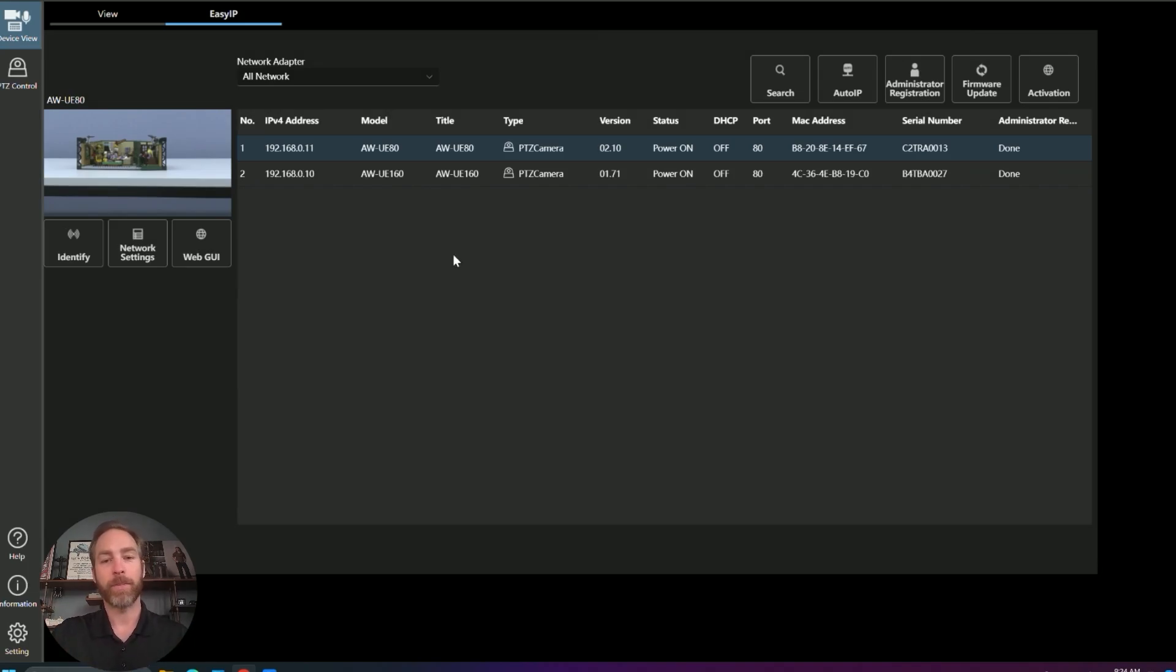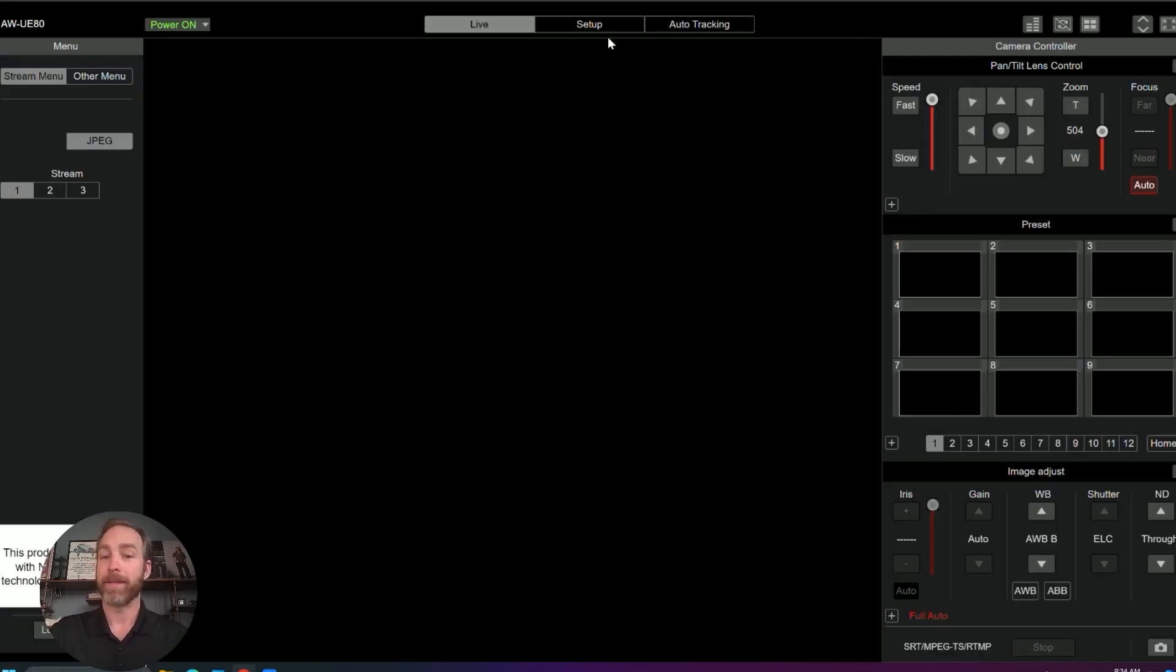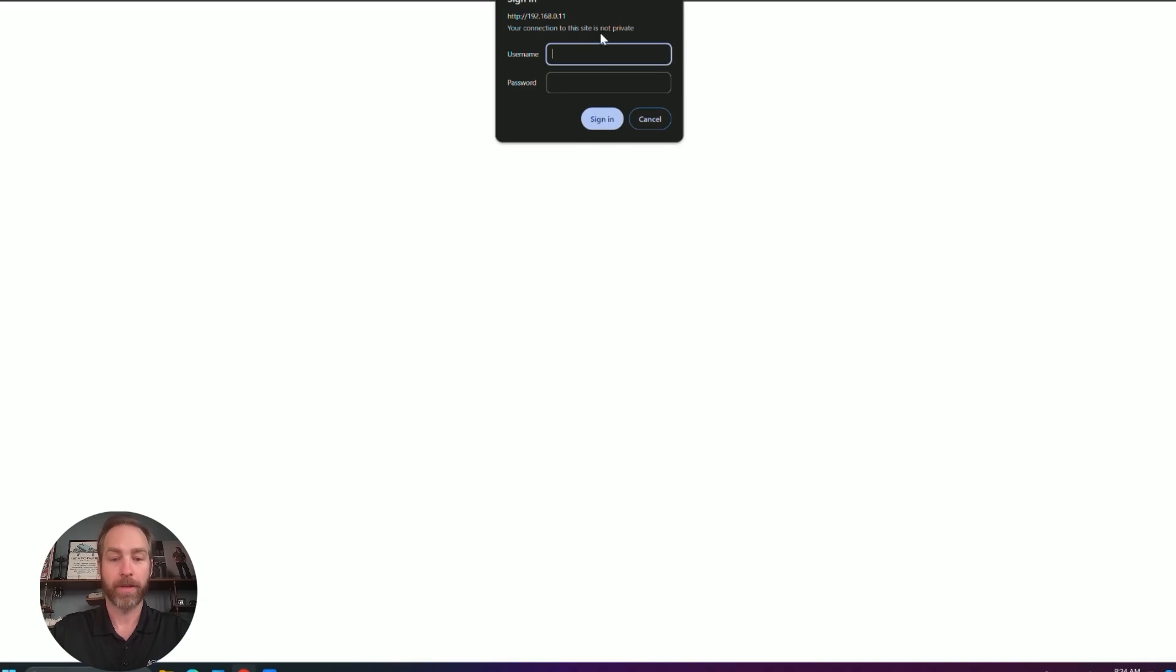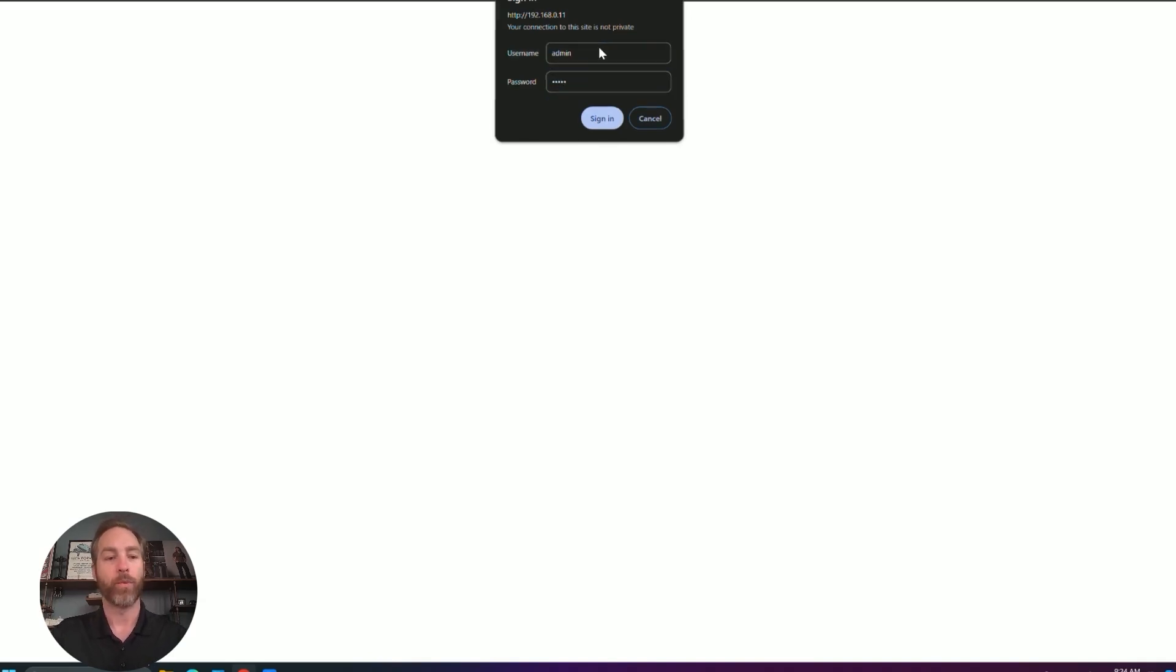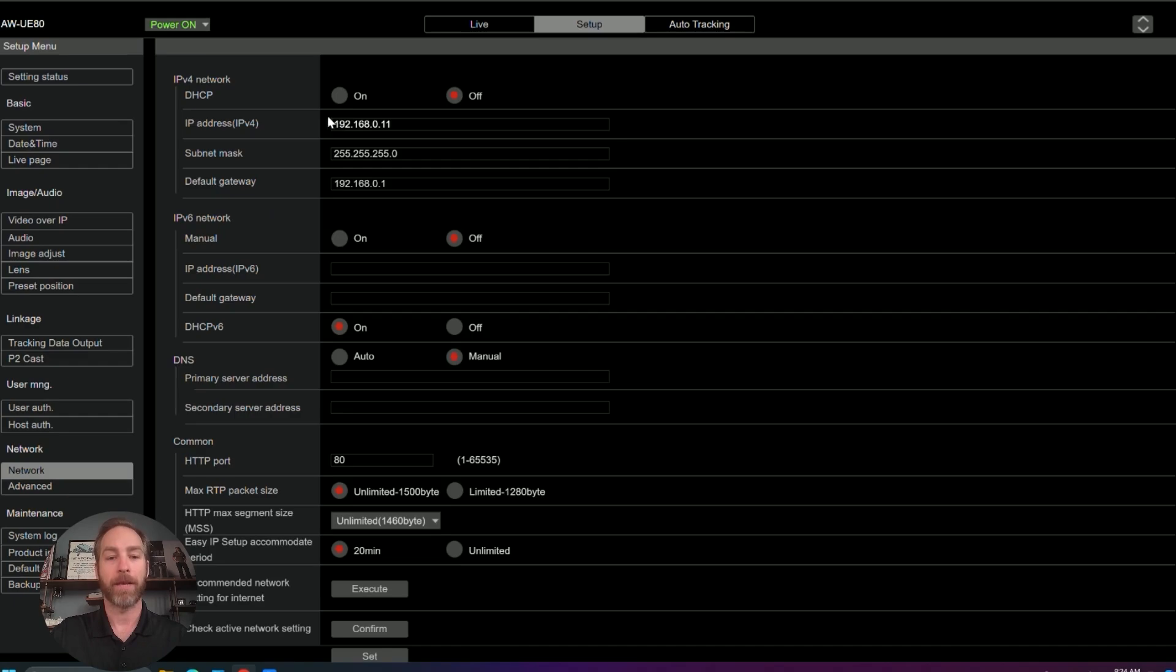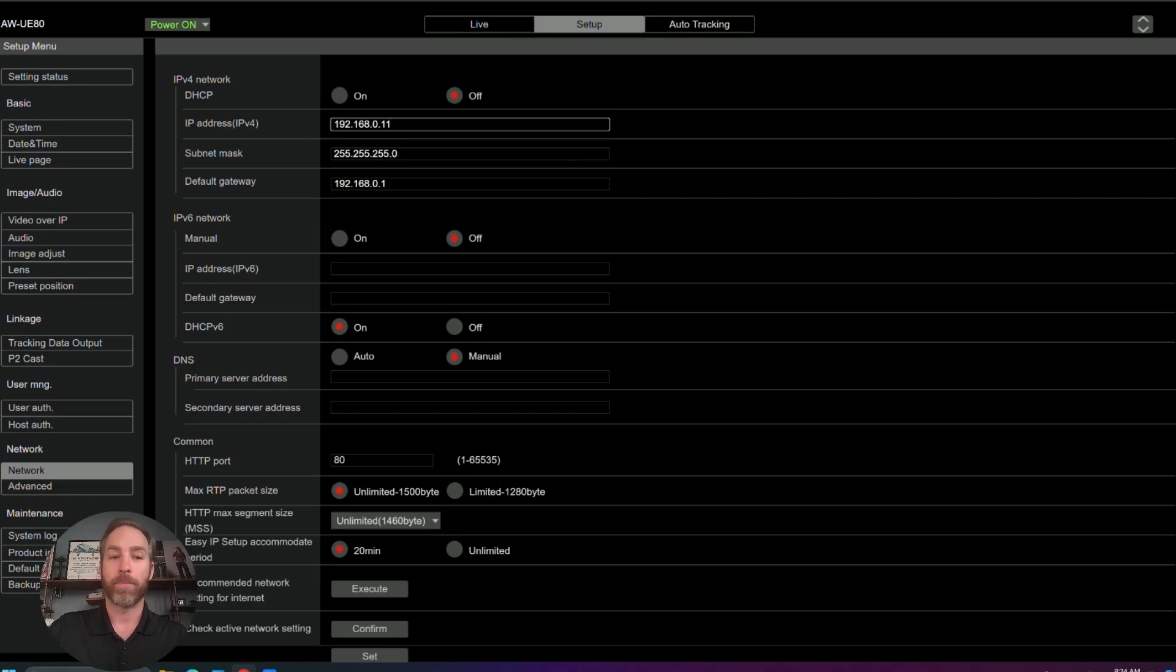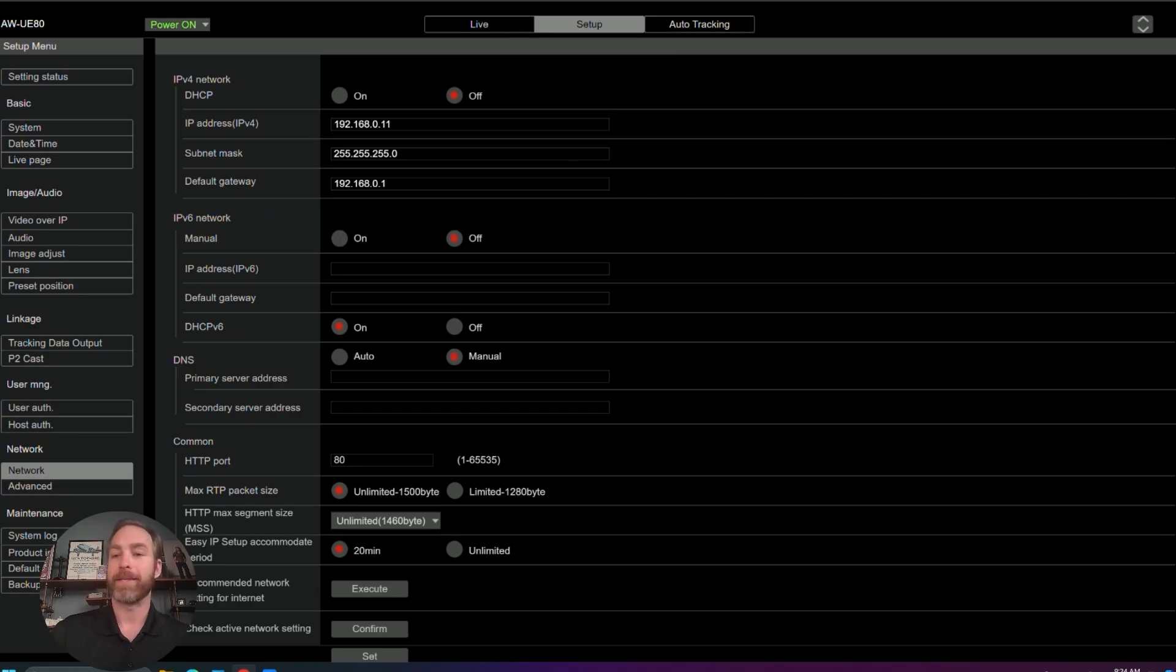Now, if we jump into the web GUI directly into the camera and we authenticate as an admin into the camera itself, we can still change the network IP. The disadvantage to this, of course, is that doing it this way, our local computer has to be on the same subnet and IP scheme as the PTZ.